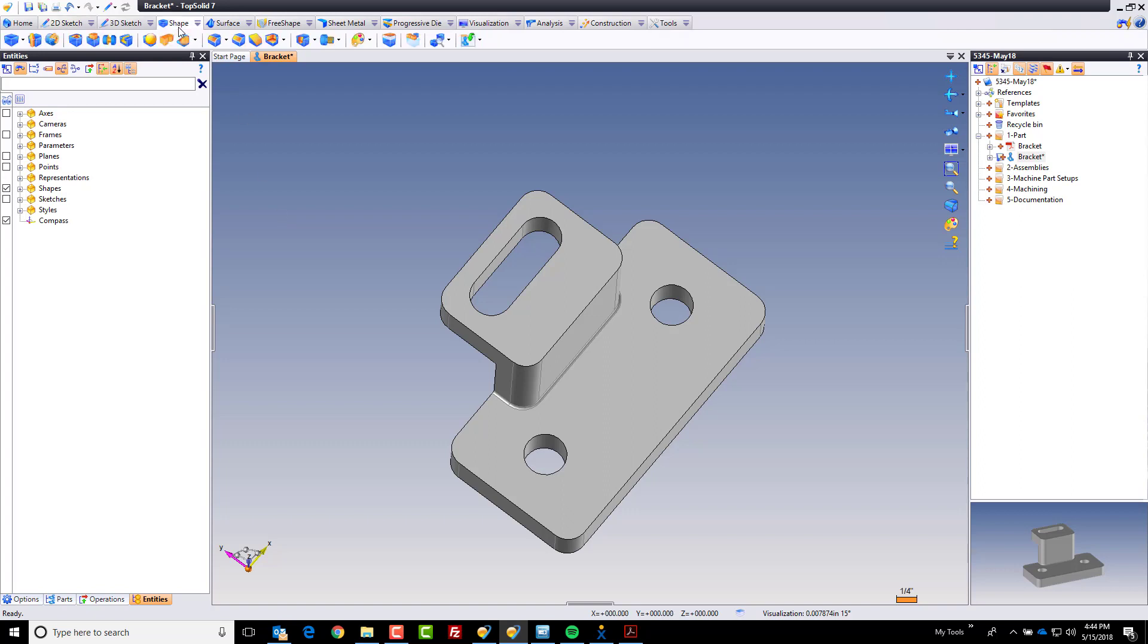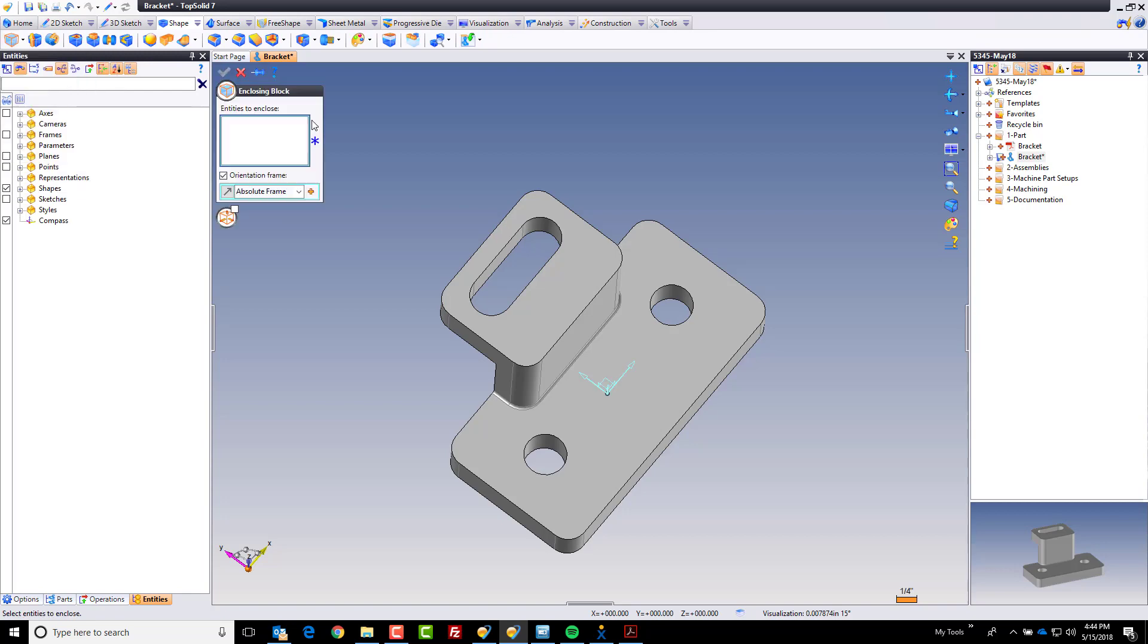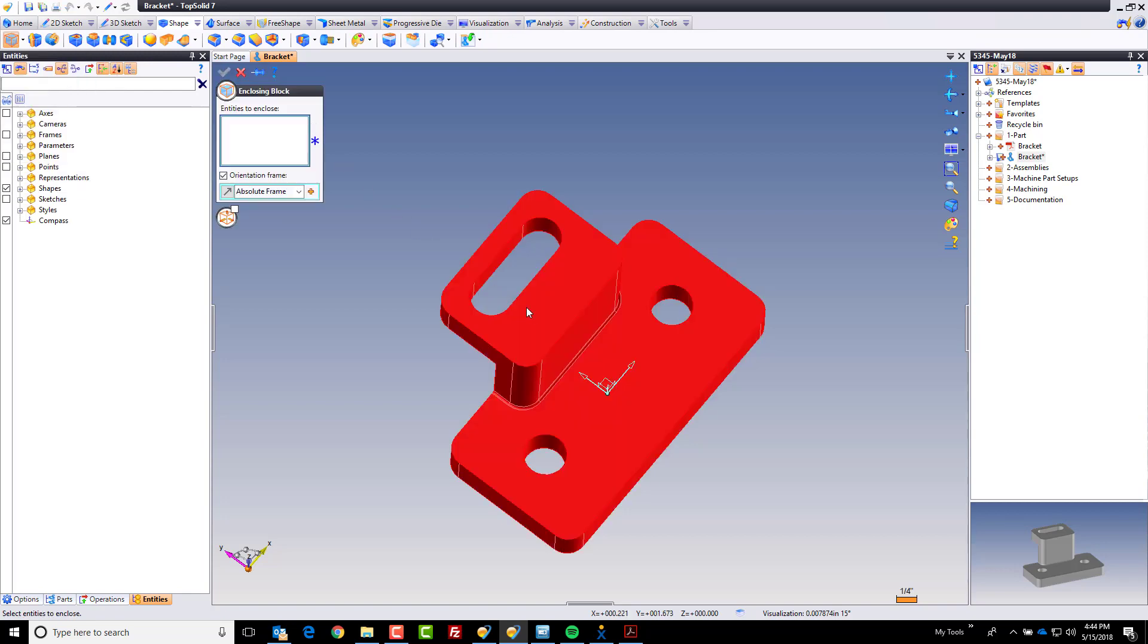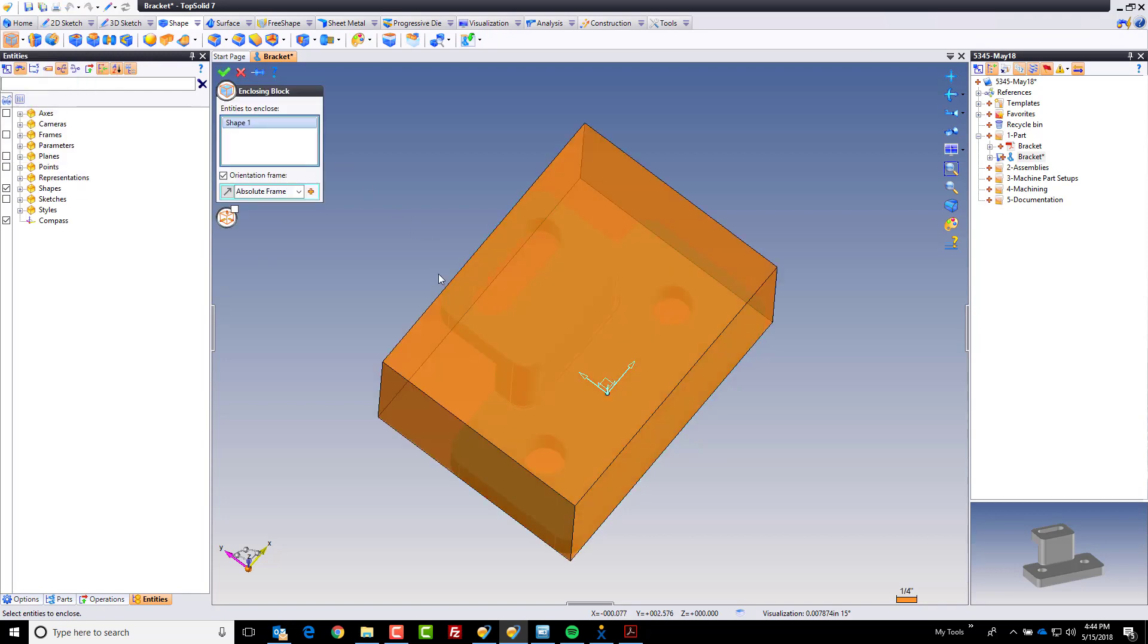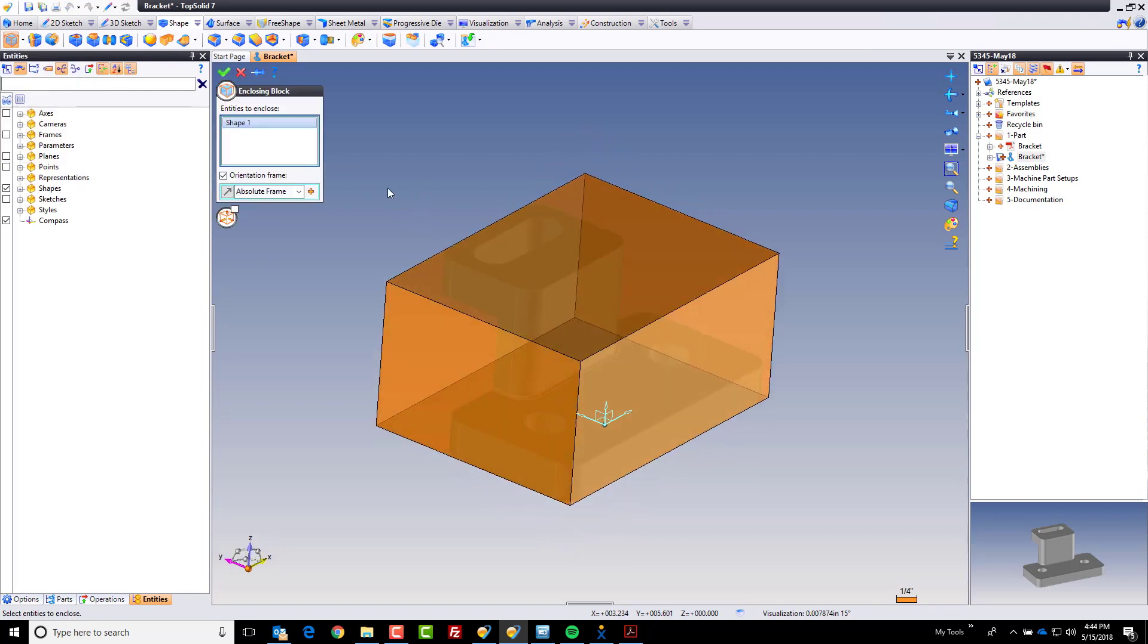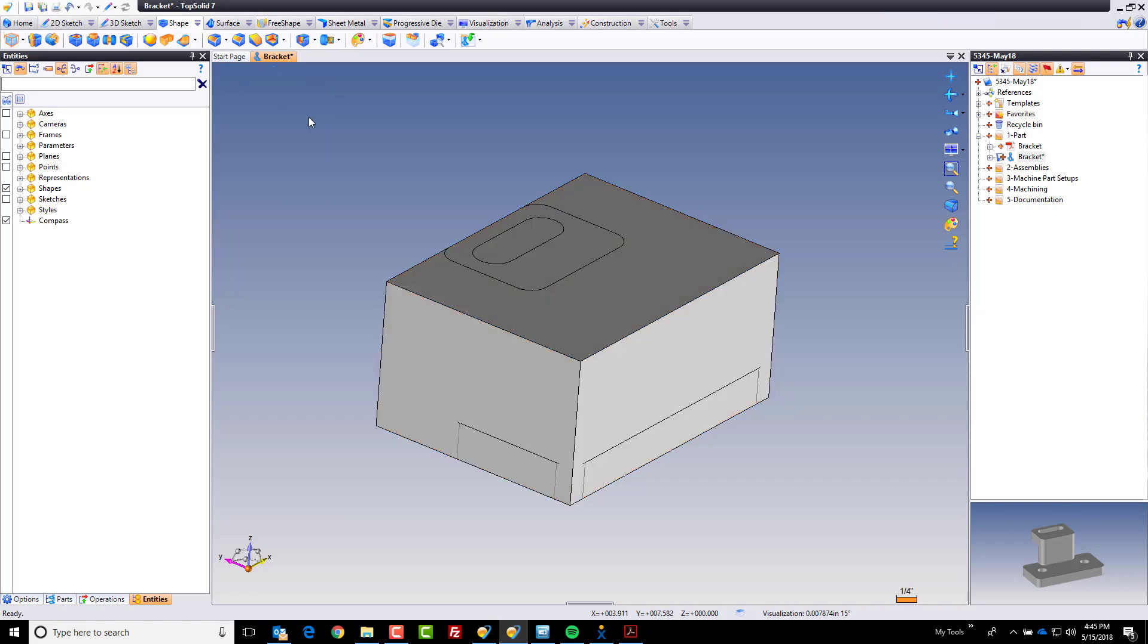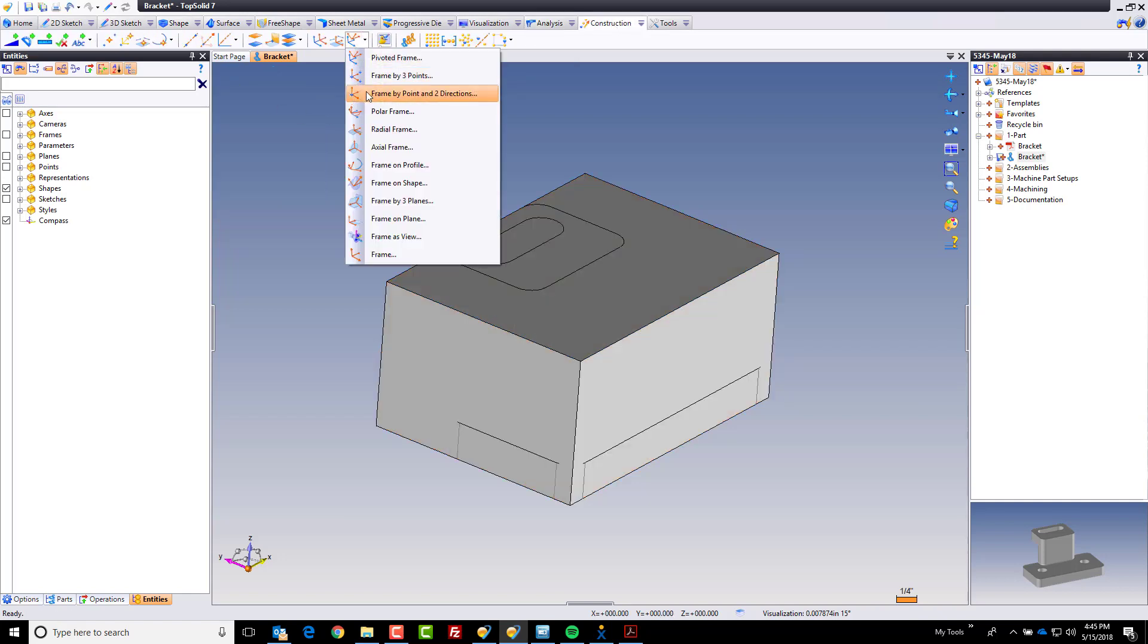To make that simpler, I'm going to cheat a little bit. I'm going to ask the software to create for me an enclosing block around that part. You can see the enclosing block is a size for size which is perfect.